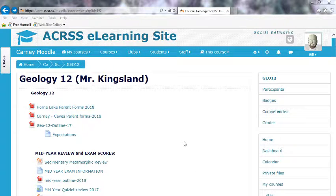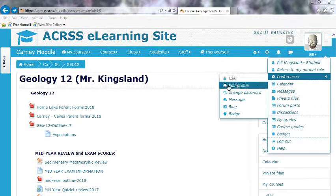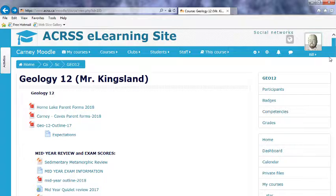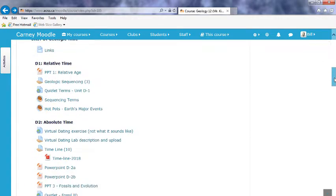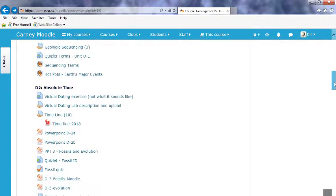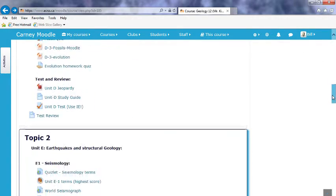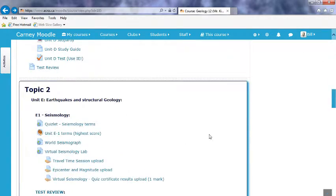All right, so what you're going to work on for this class is a lab inside of Moodle. I'll scroll down to show you here — it's the Virtual Seismology Lab.